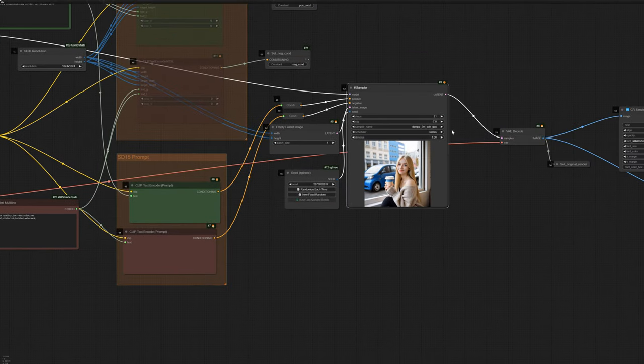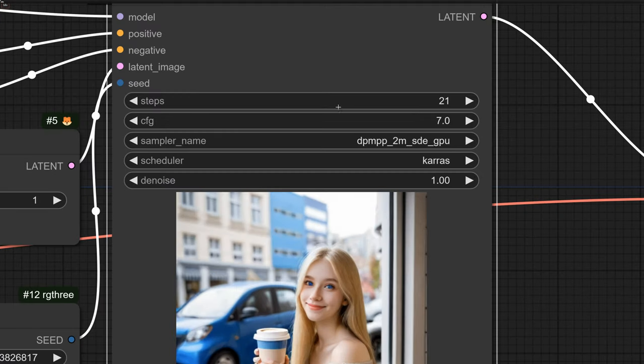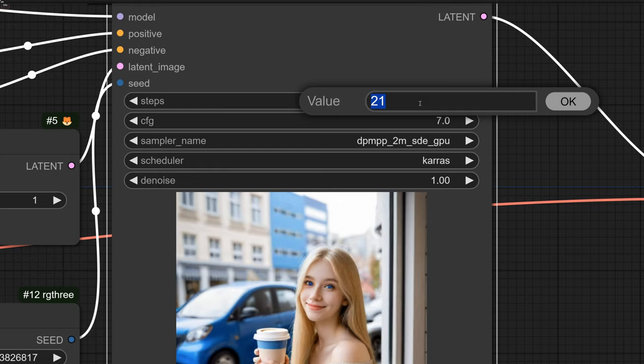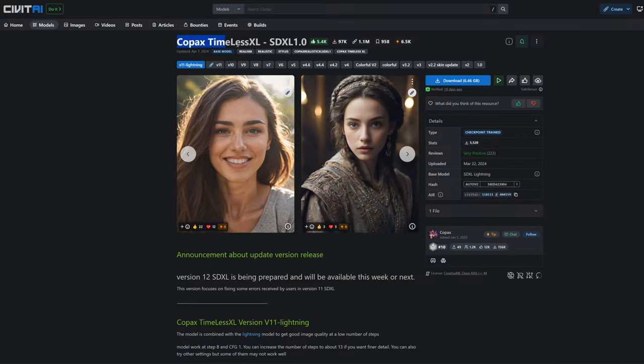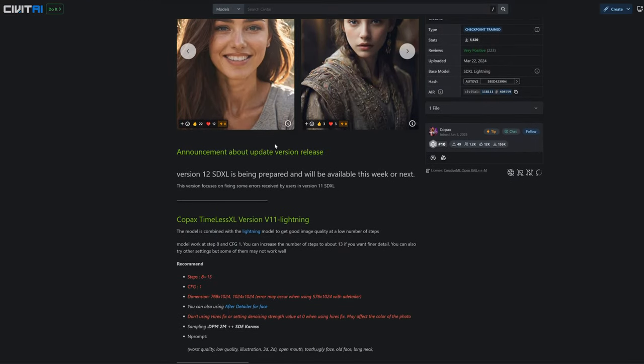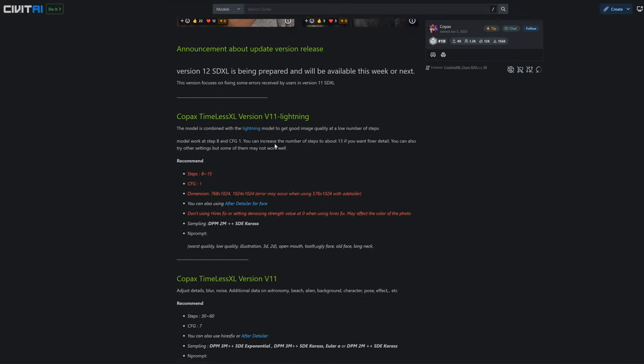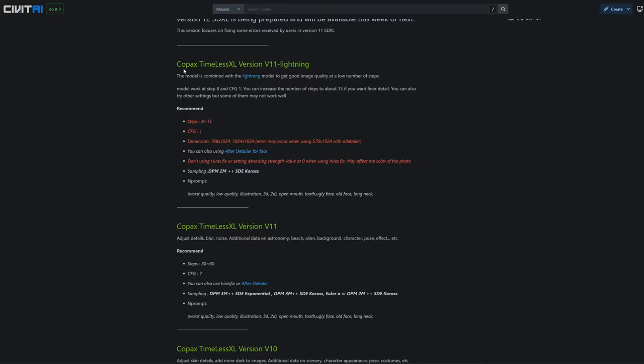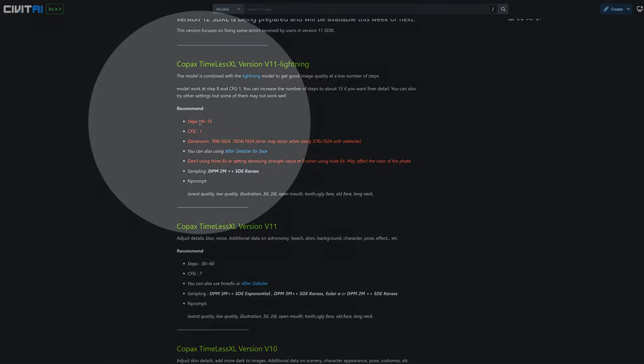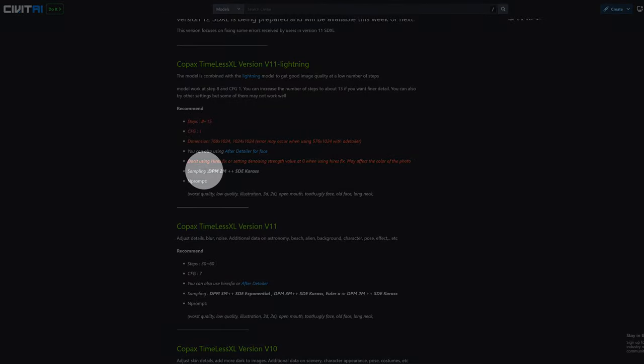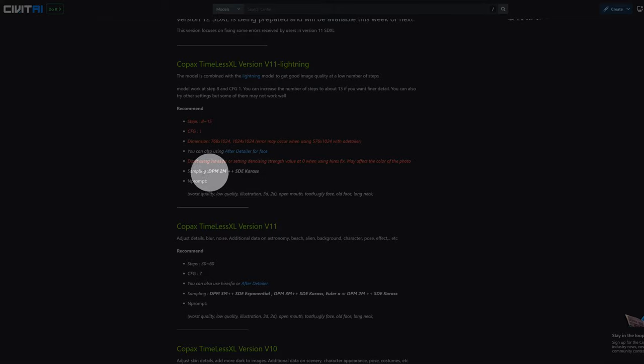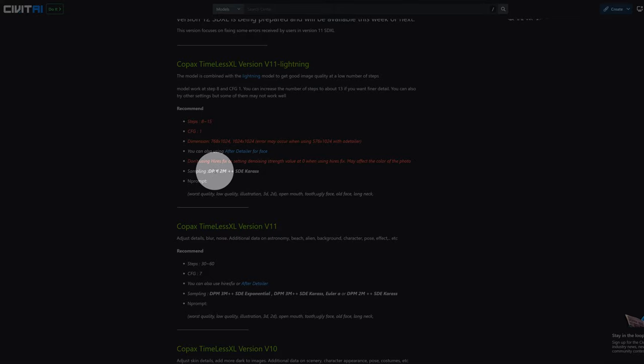Let's set it to Copax, but we need to know the CFG, steps, sampler, and scheduler it requires. So we're going to open Civit AI, and we're noticing that the lightning version needs 8 steps and a CFG of 1. We can also push the number of steps to up to 15 if we really wanted to add more detail.